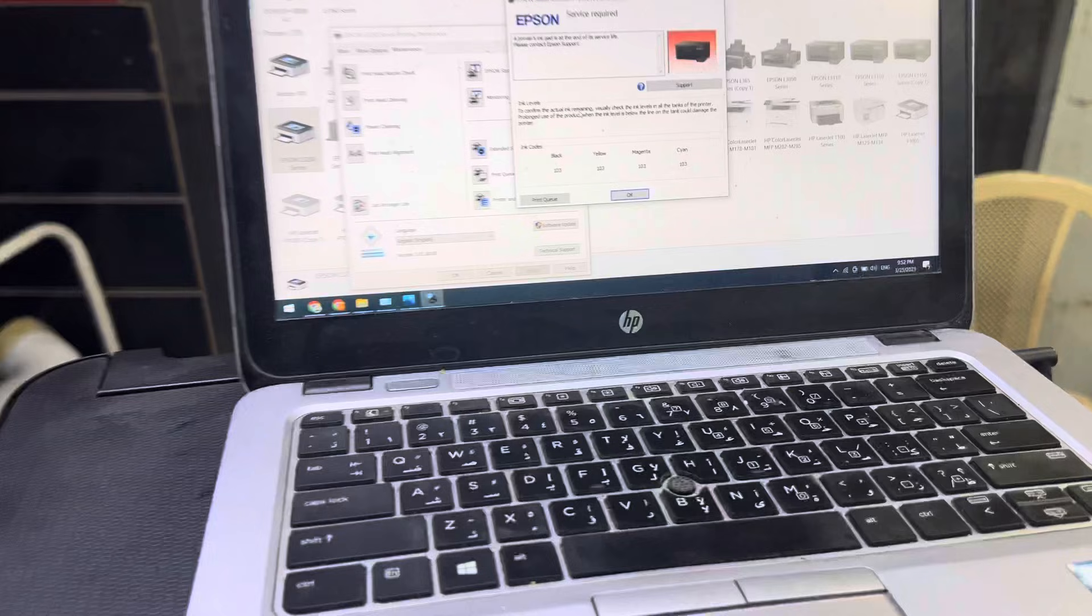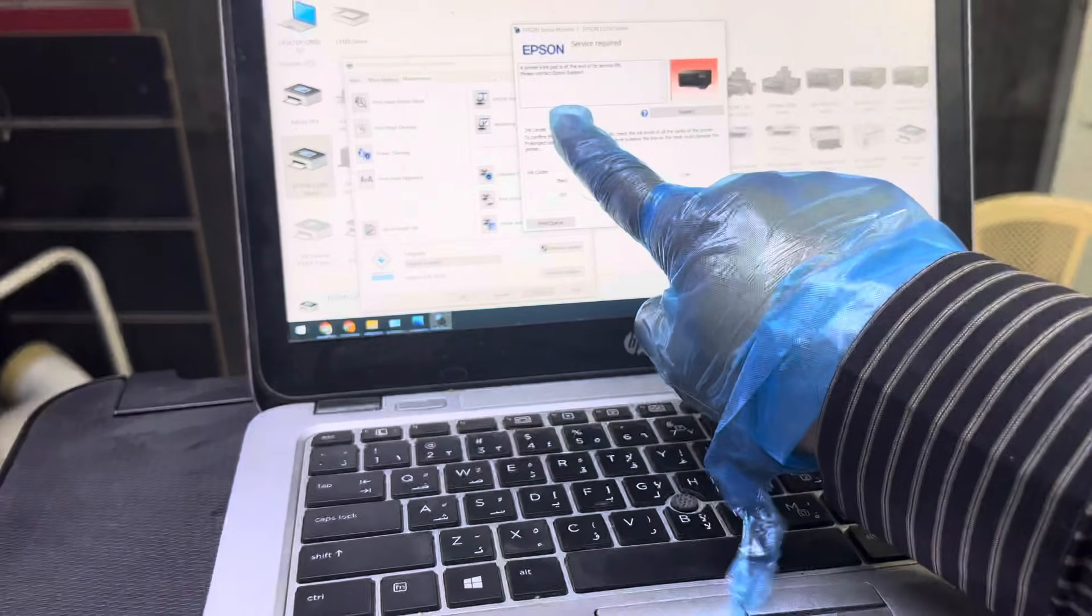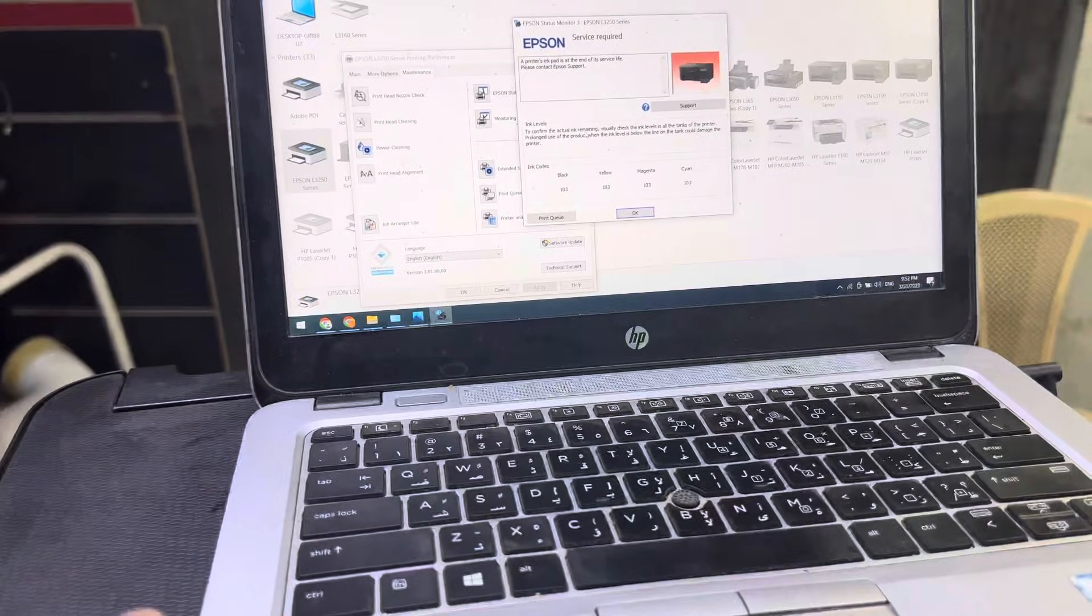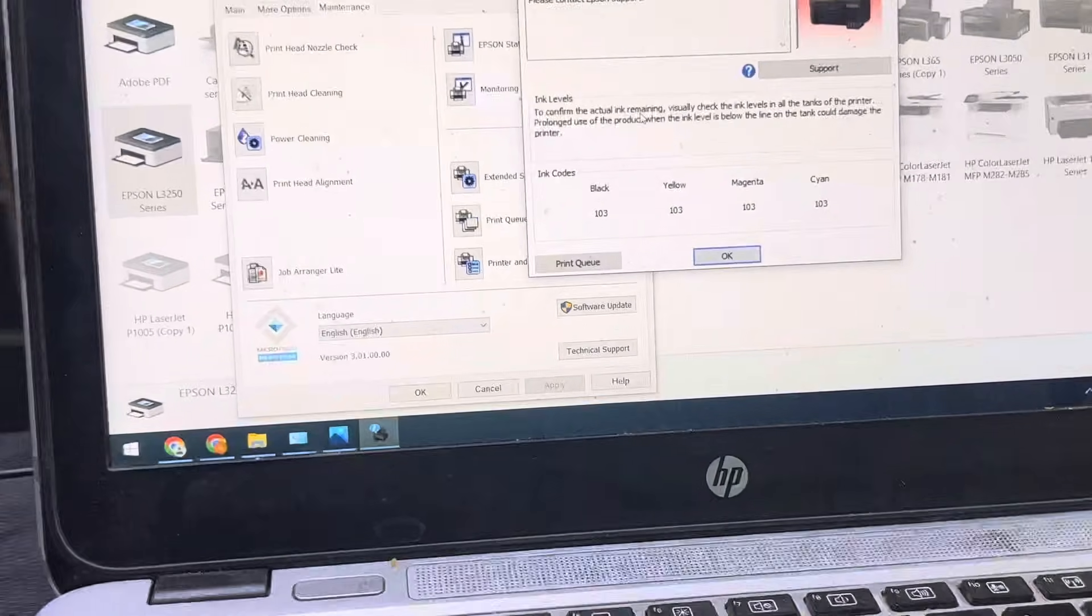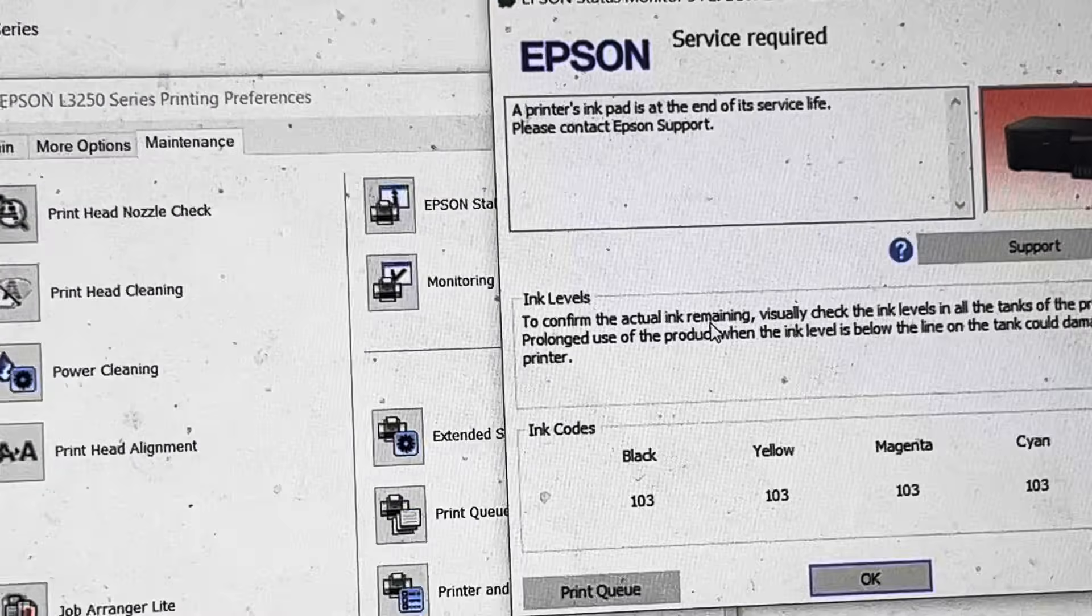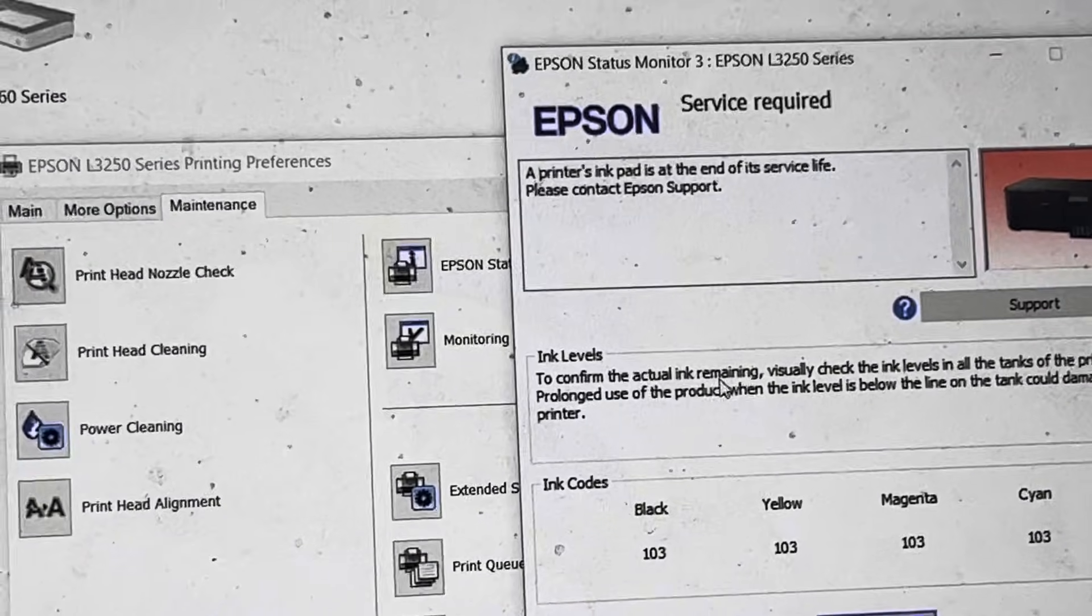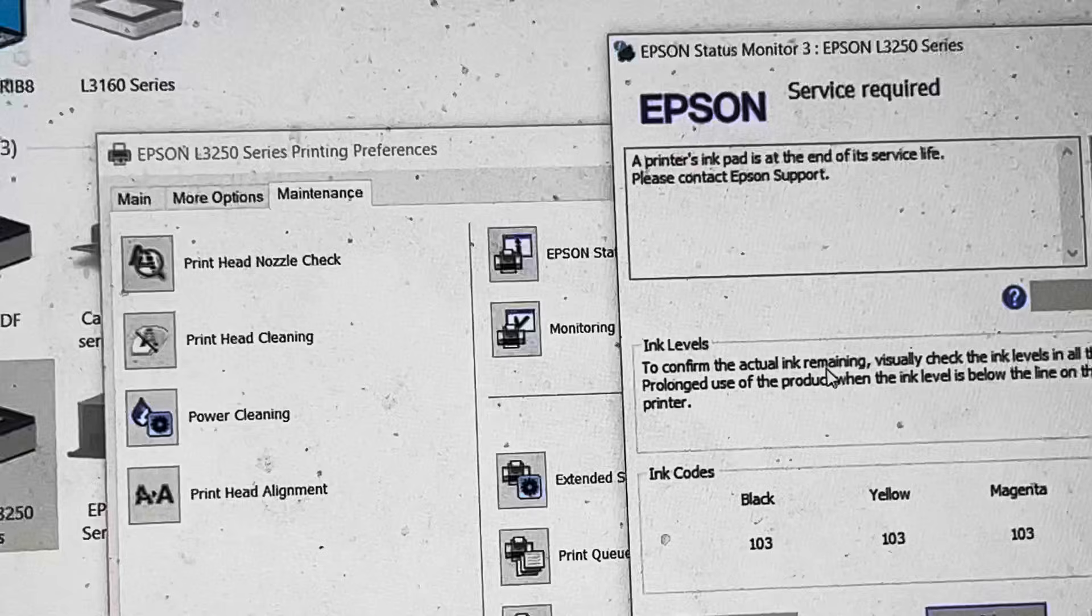You can see the message over here that the printer's ink pad is at the end of its service life. How to fix this problem if your printer is showing this message or both lights are flashing?